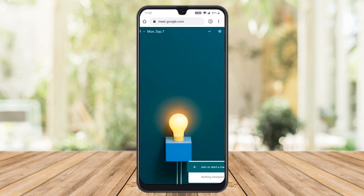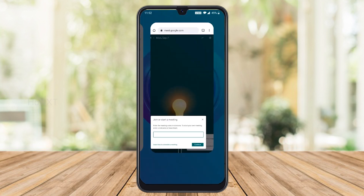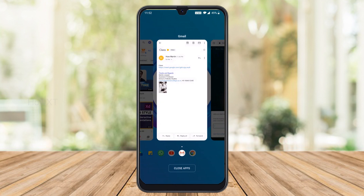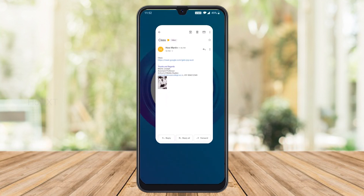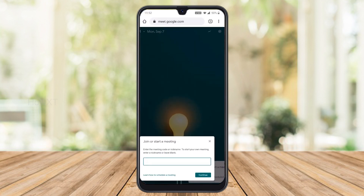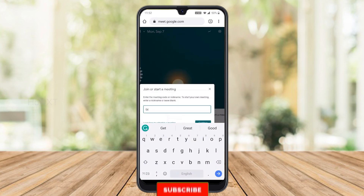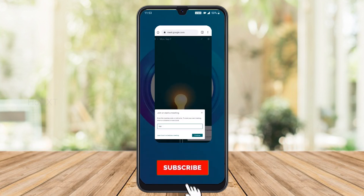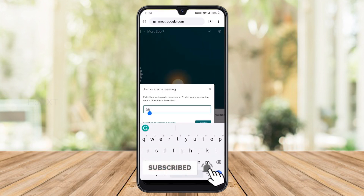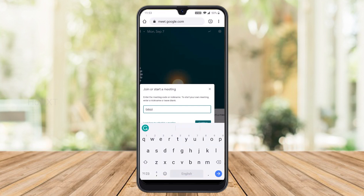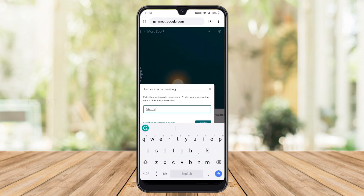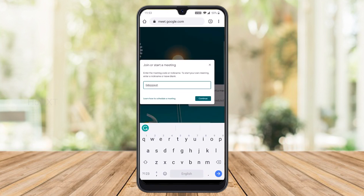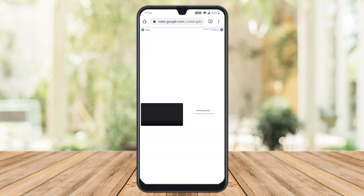You can enter your meeting code. Your meeting code will be in your email. For example, type in the code — something like GXBXJXYWUH — then click Continue. Your meeting will automatically be joined.